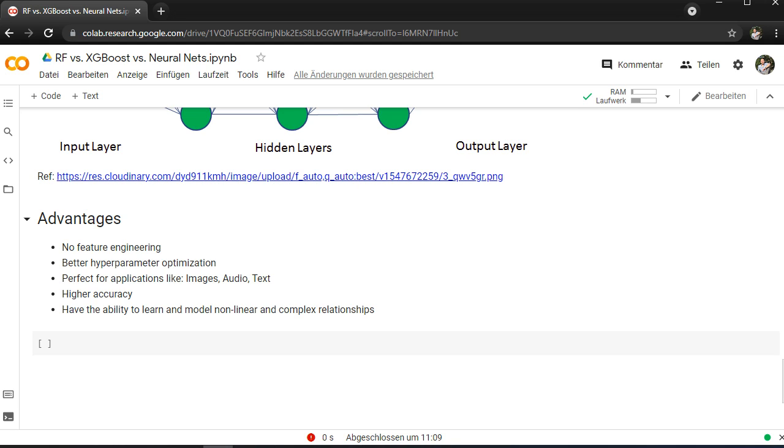It's also perfect for applications like images, audio, and text where you have CNNs for images and text. You can also use recurrent nets or LSTMs here. So it's really good fitting for this type of special occasions, special problems. It has in most cases a high accuracy if you're really comparing the ensemble methods as we saw. Machine learning models with neural nets in most cases have a higher and better accuracy.